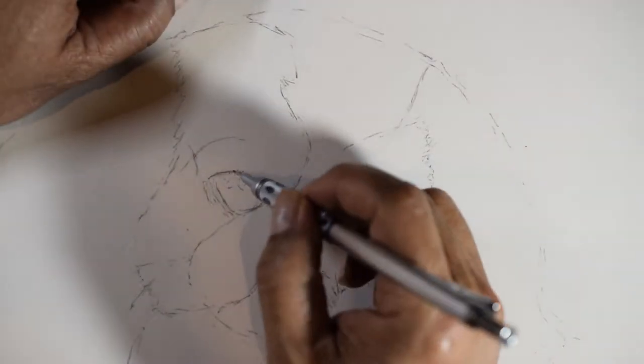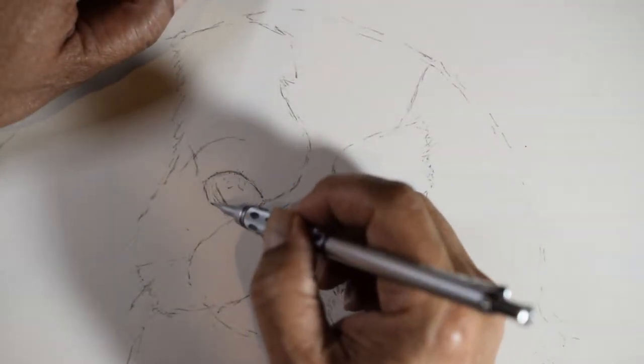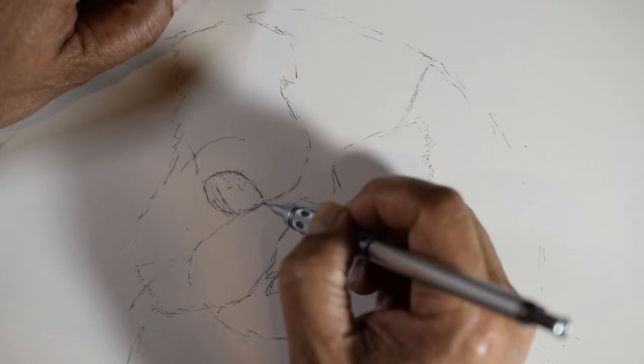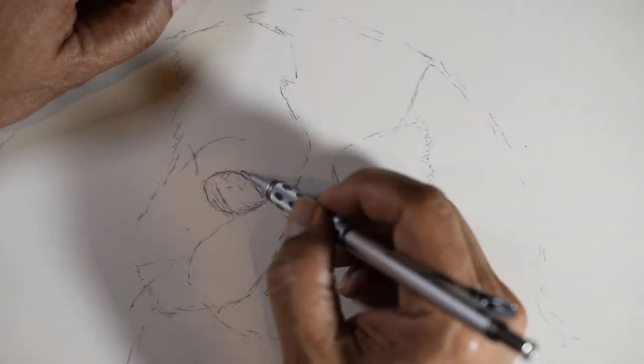After sketching the outline, I focus on drawing the eyes. The first thing is getting the boundaries right.